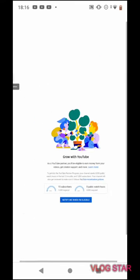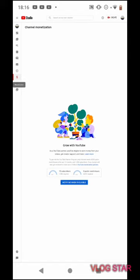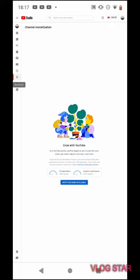Ayan lang po yung isi-share ko sa inyo na tutorial kung paano malalaman kung nakokopyright ba yung videos ninyo na inupload nyo sa YouTube. Ayan lang po sa mga gusto pang magtatanong, mag-comment lang po sa ating comment box sa channel, sa aking channel.